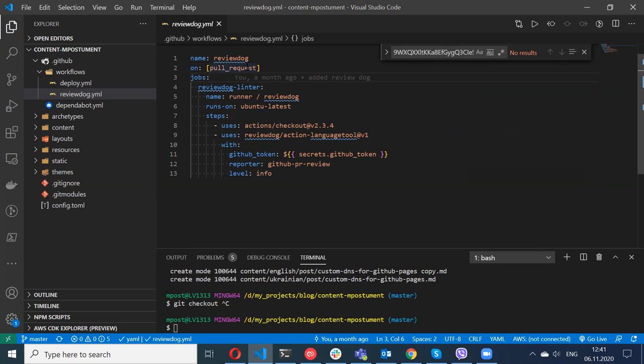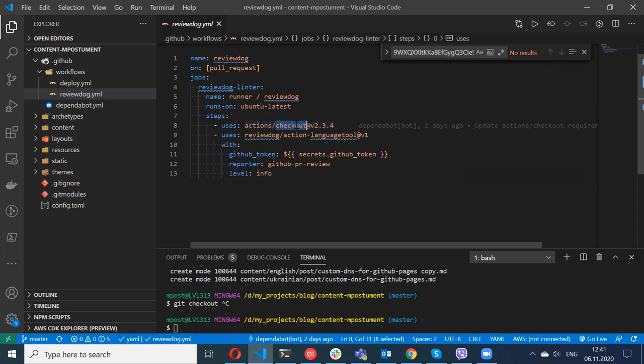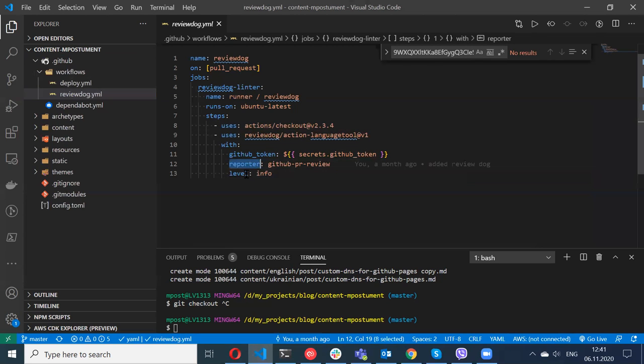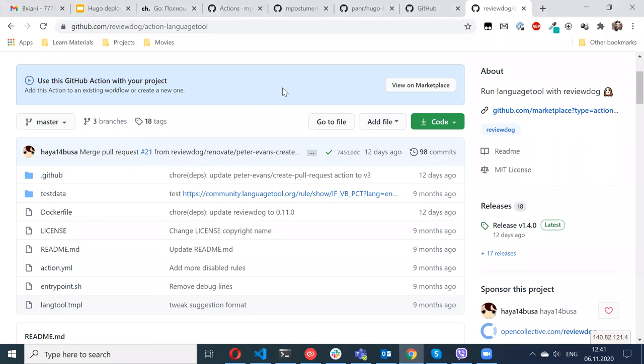Here I can have as many workflows as I want. It's a very simple name that will be displayed on GitHub. It's triggered only on pull requests. I'm not triggering Review Dog on push. I have just the job which first uses action checkout that will clone my repository and then I'm running action language tool.